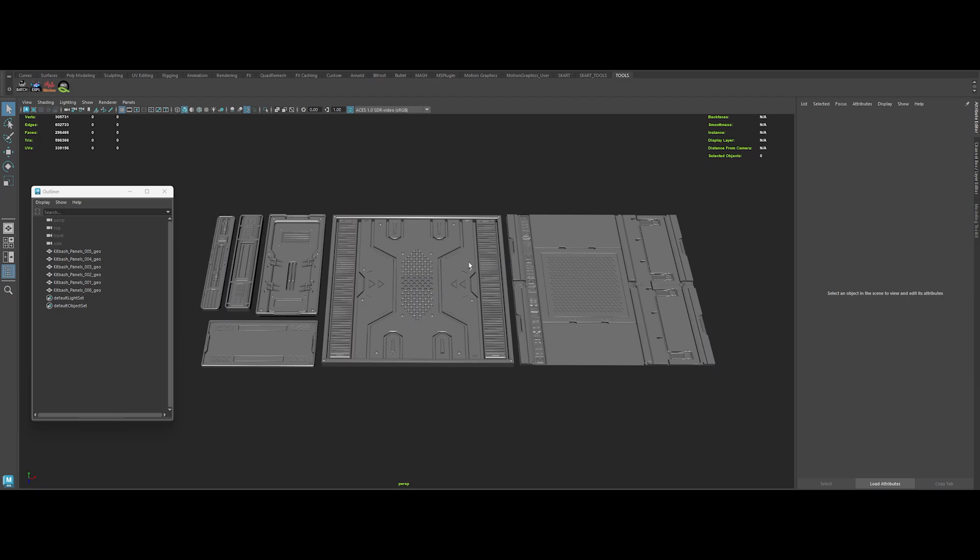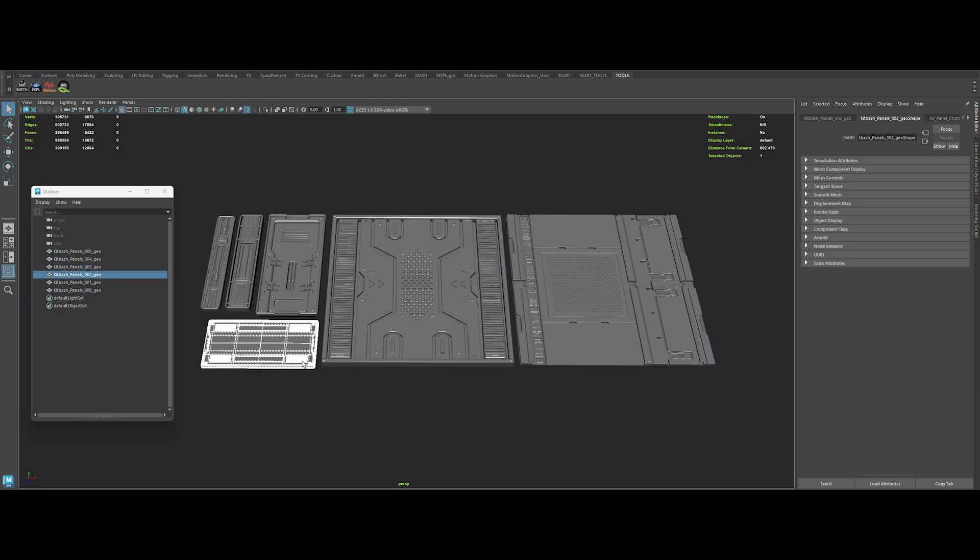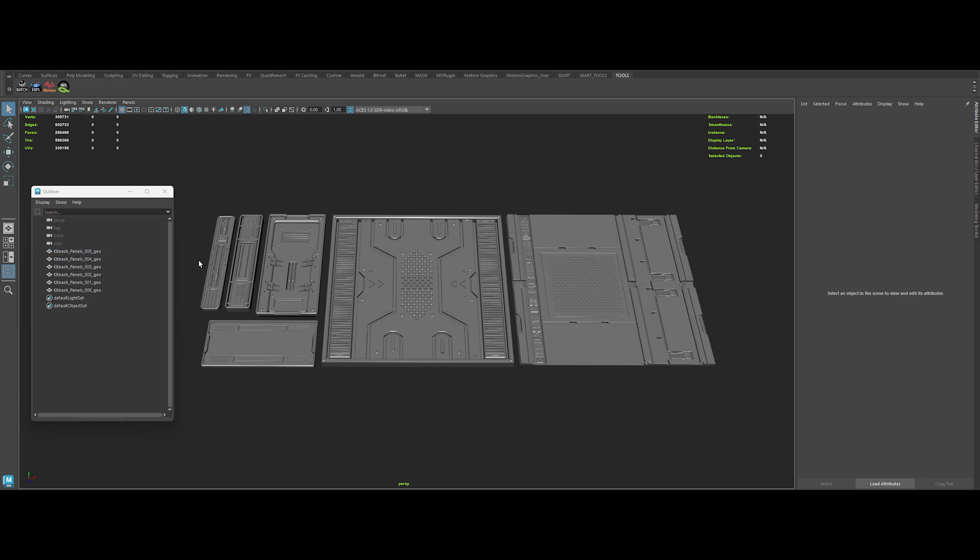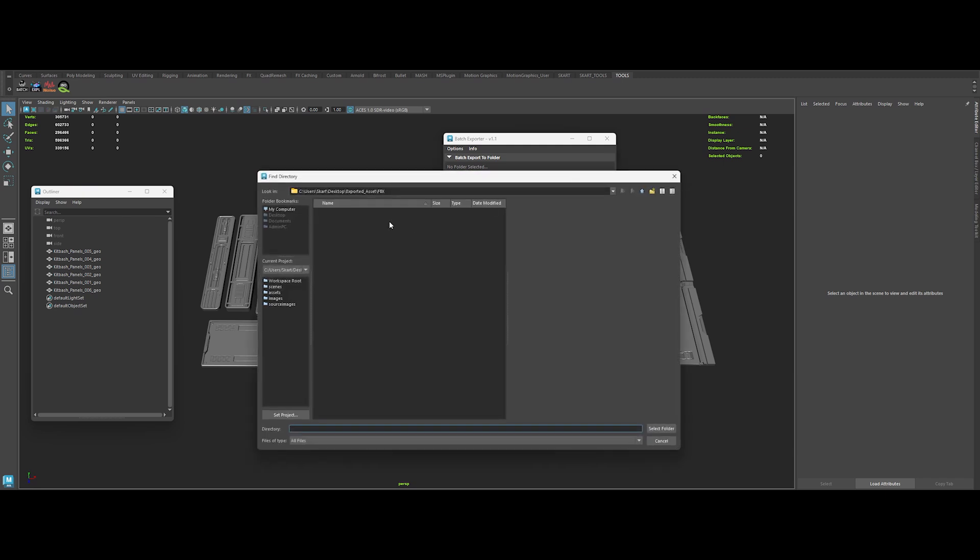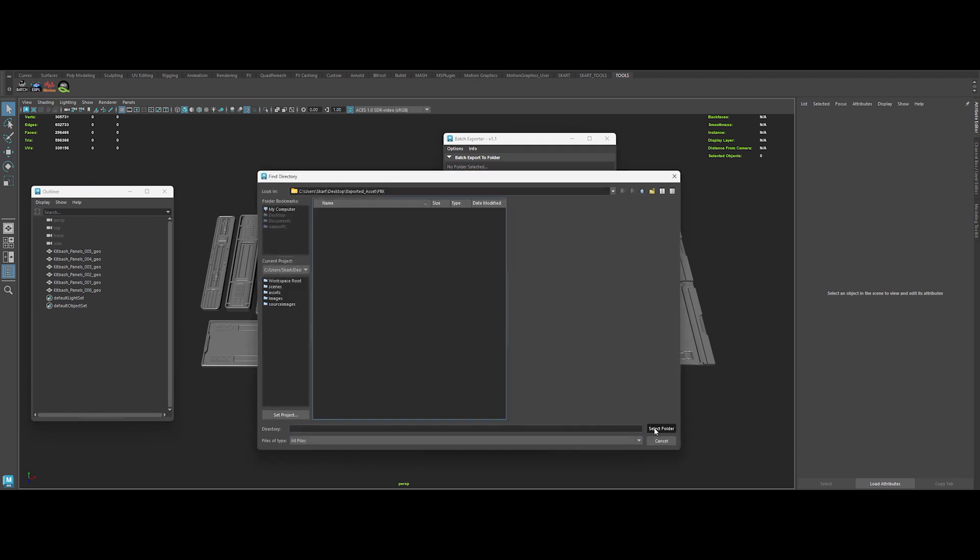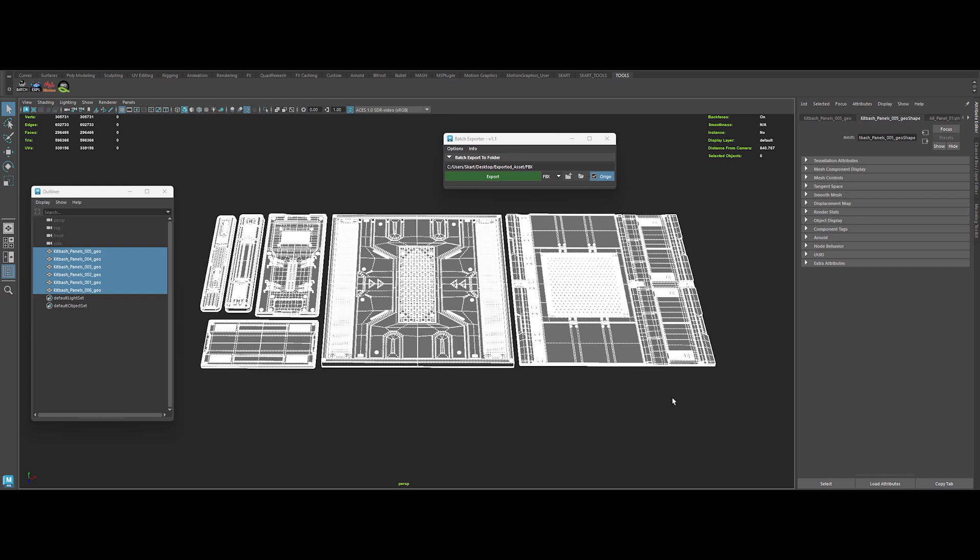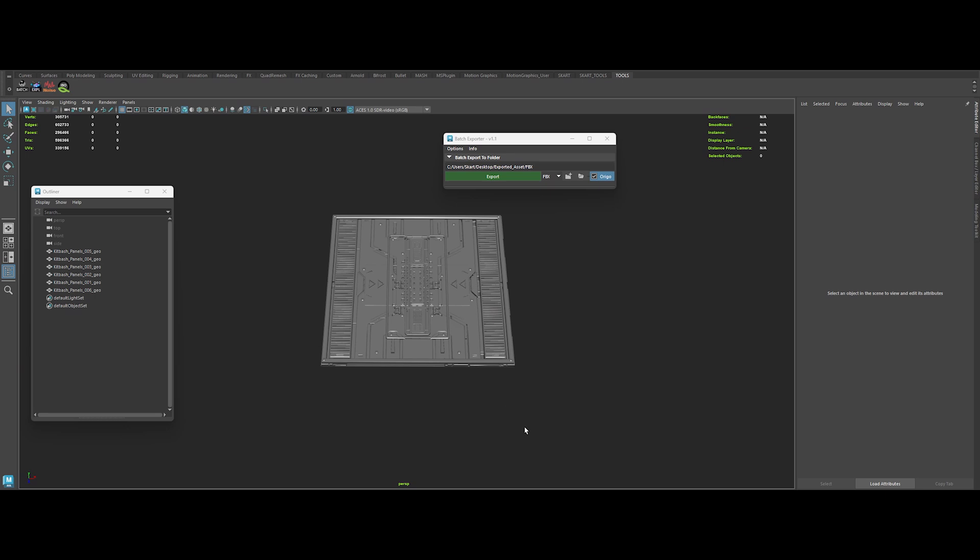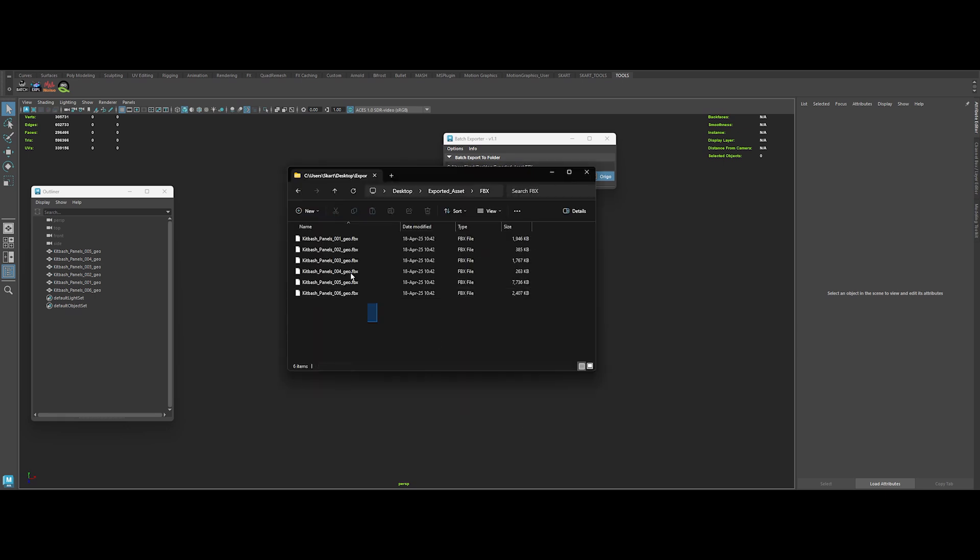Batch Exporter for Maya is the one-click solution for anyone sick of exporting multiple meshes one by one. Select your objects, choose FBX or OBJ, and hit export to auto-generate files with no saving prompts. And if your mesh names match existing files, they'll simply be overwritten. This is a Python script, so just drag and drop it into Maya's script editor, run it, and make a shelf button. Now you're unstoppable.